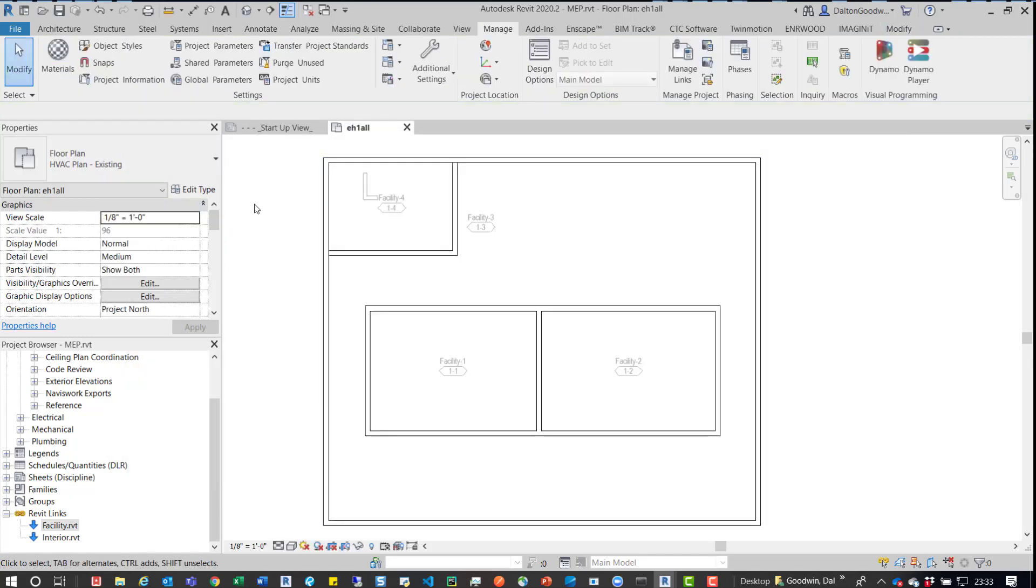So in the instance when we were looking at the model at the time, the actual space in the facility model was so they put one room in that entire space. It was an existing model.